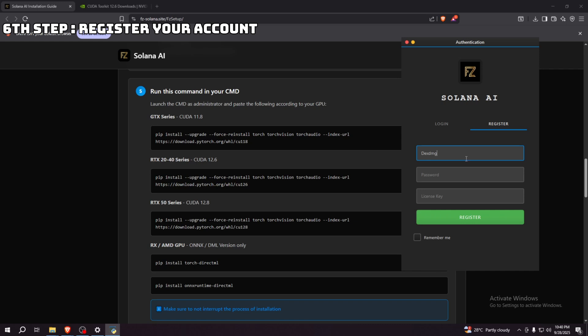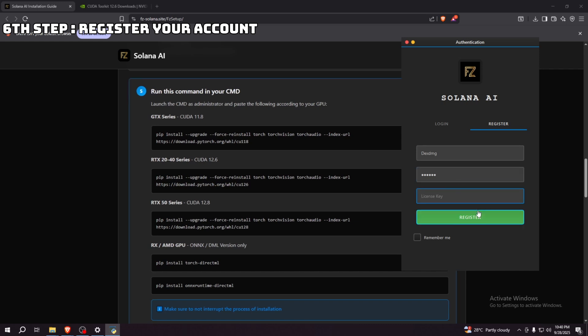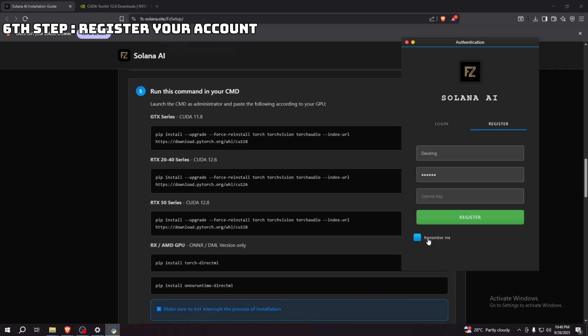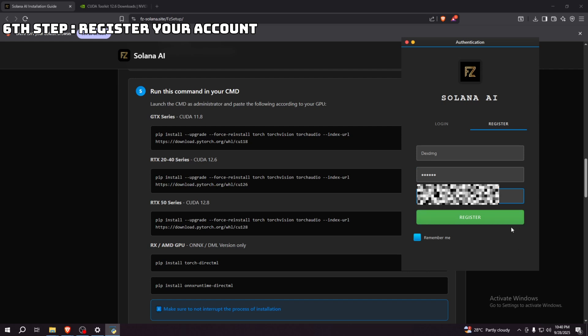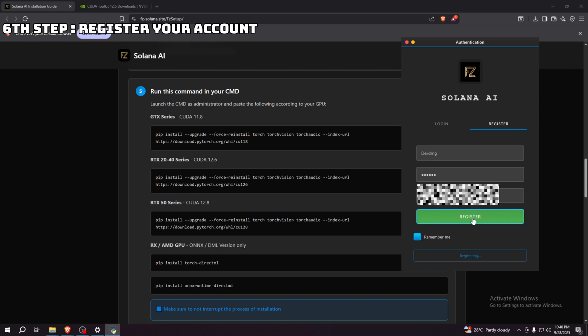Make sure to remember your password. On the license key, we all have different license keys, so you'll get it once you purchase it. I'm going to get it real quick. Here, click register. The UI already popped up.